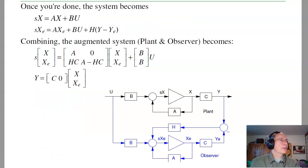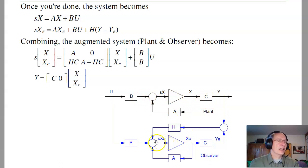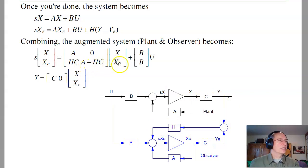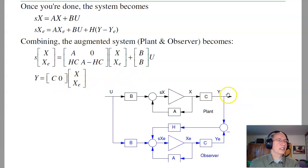Once you're done, you have the plant and the observer. In block diagram form: the plant is x-dot = Ax + Bu, y = Cx; the observer has x-hat-dot = Ax-hat + Bu + H(y minus y-hat). In state space, the combined states are x and x-hat. The x-dot equation is Ax + Bu; the x-hat-dot equation is HC·x plus (A minus HC)·x-hat plus Bu. The output is y = Cx.